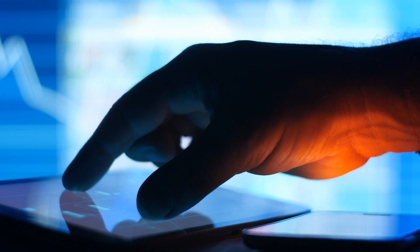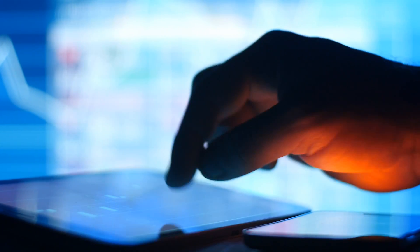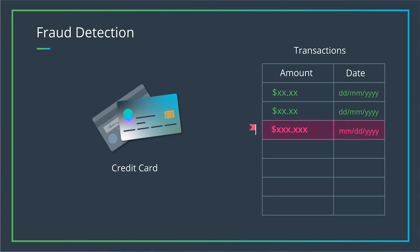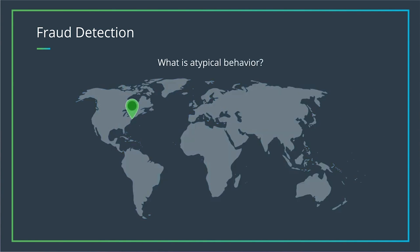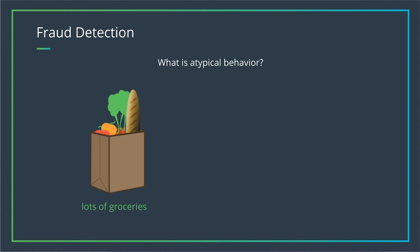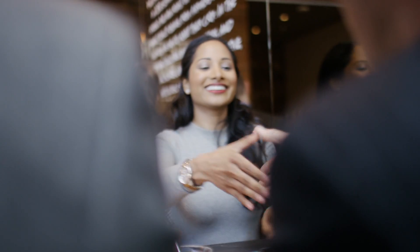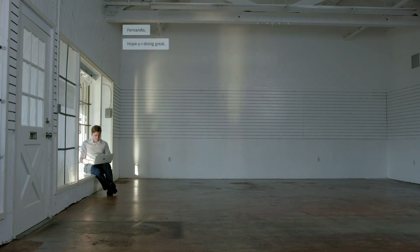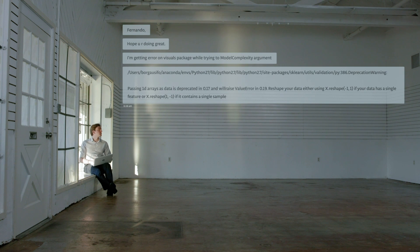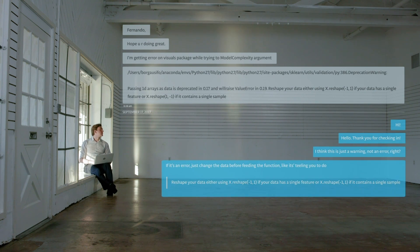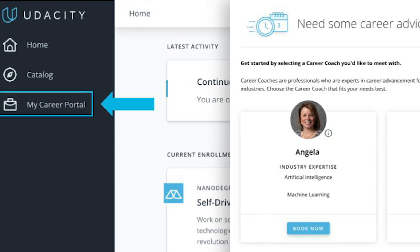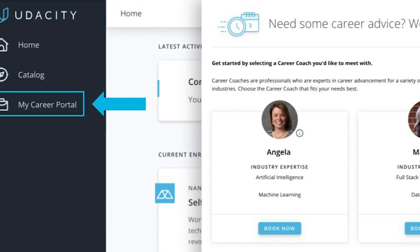We've partnered with Amazon's AWS and SageMaker teams to bring you the most relevant deployment skills in the industry. You'll apply what you learn by completing portfolio-ready projects. You also gain access to a dedicated mentor and career services to help you succeed.